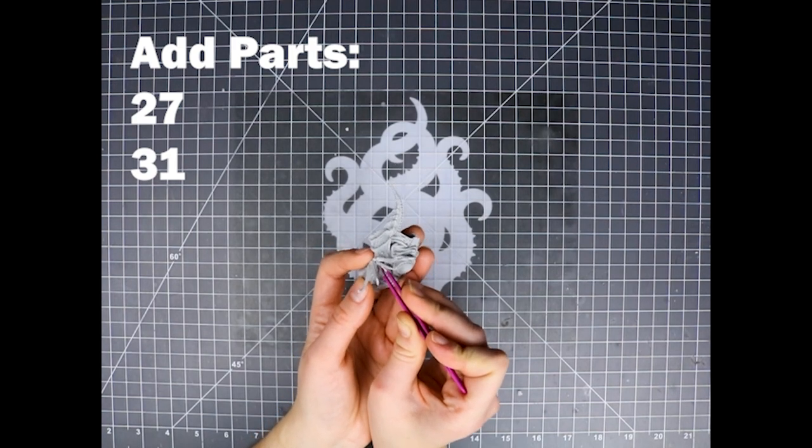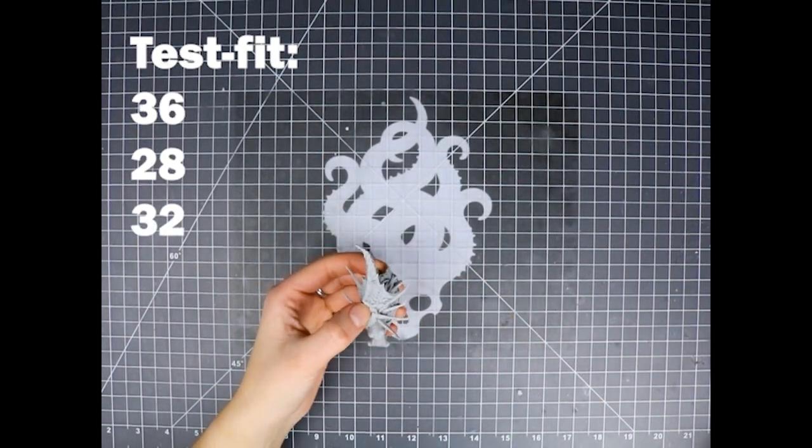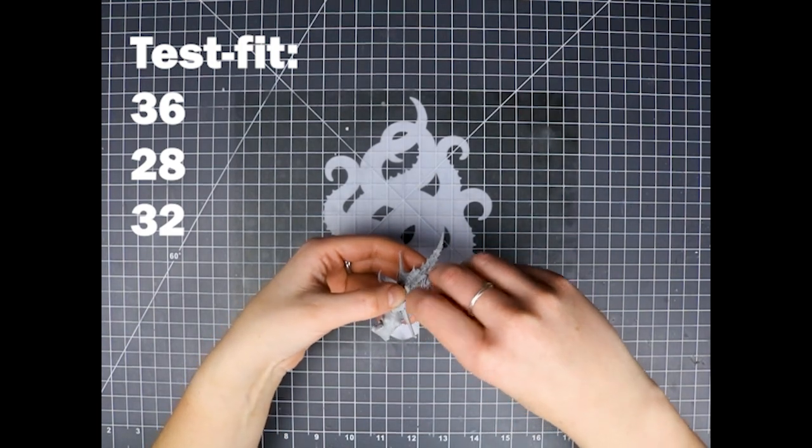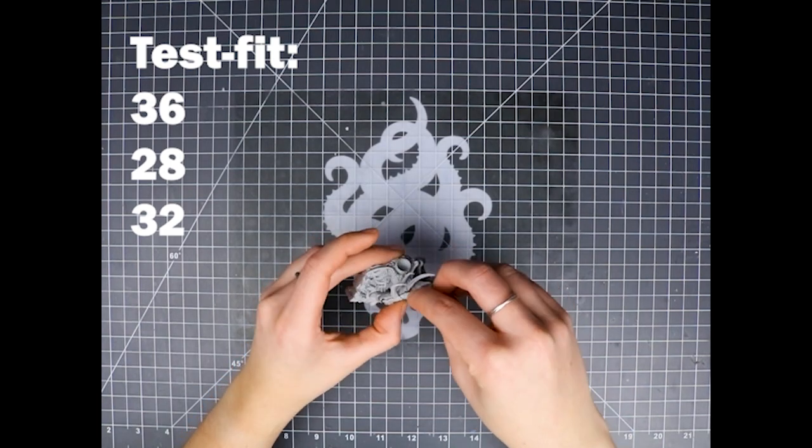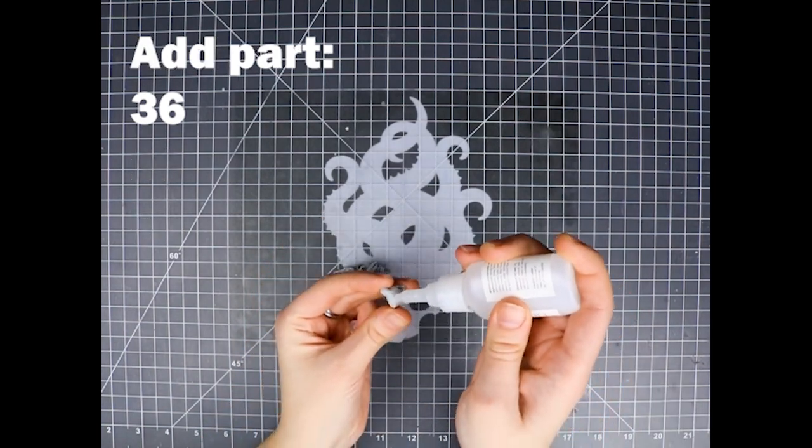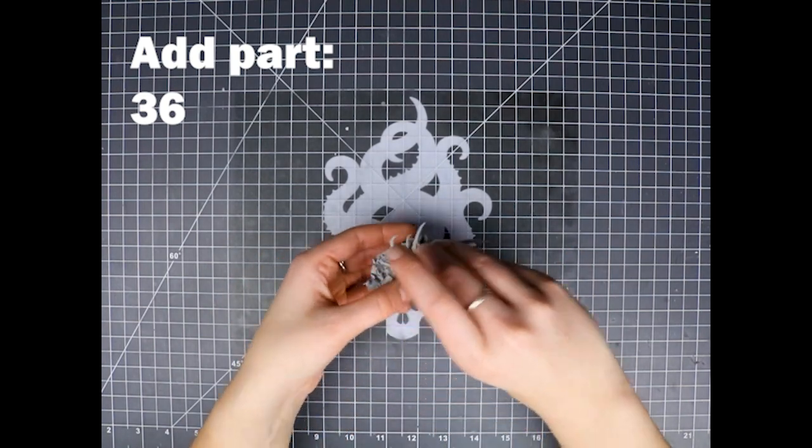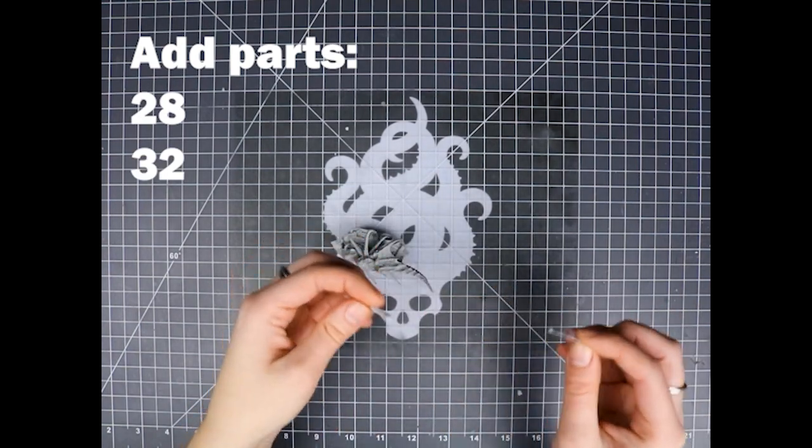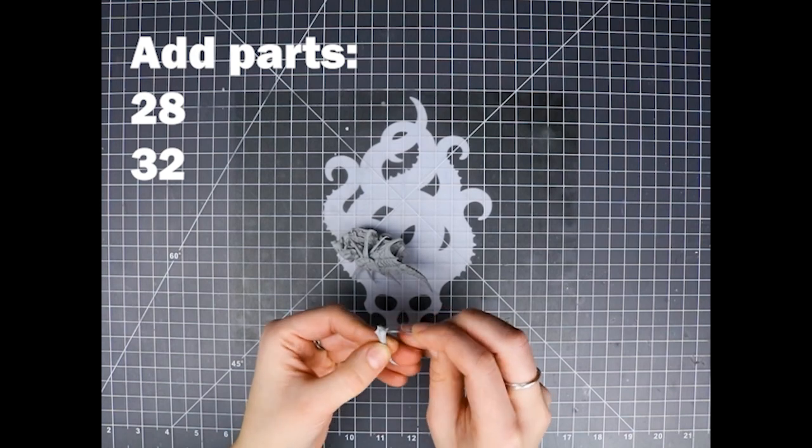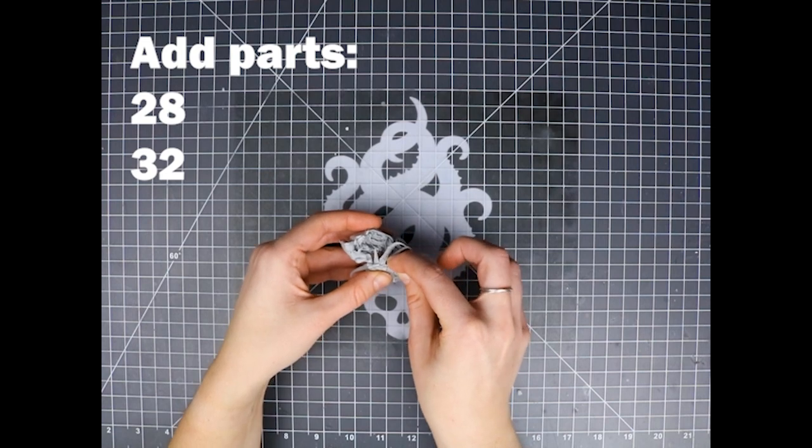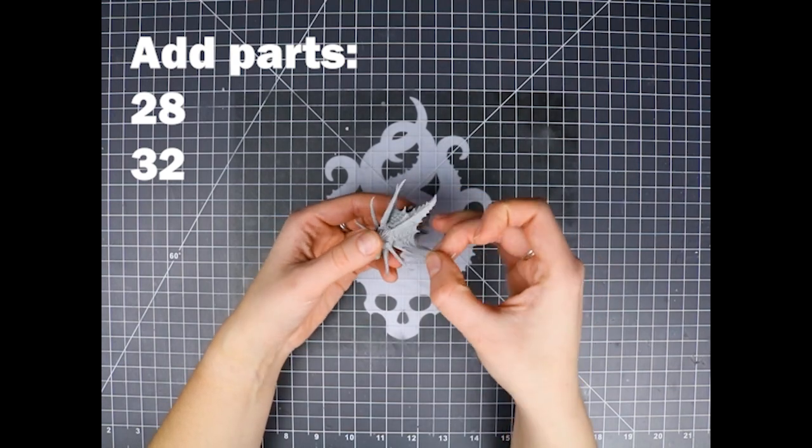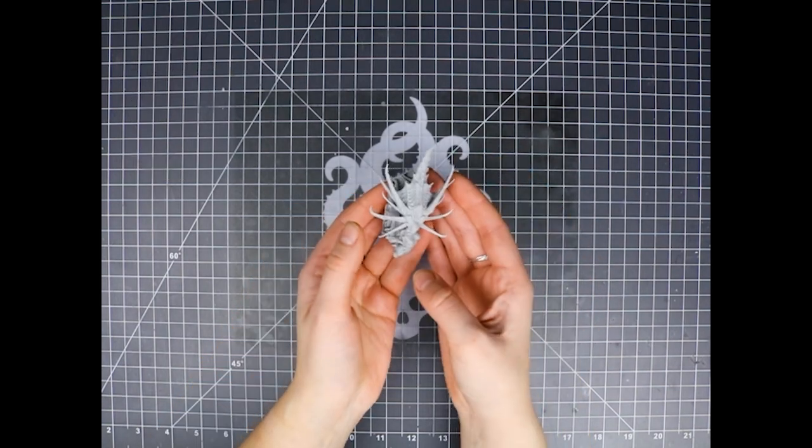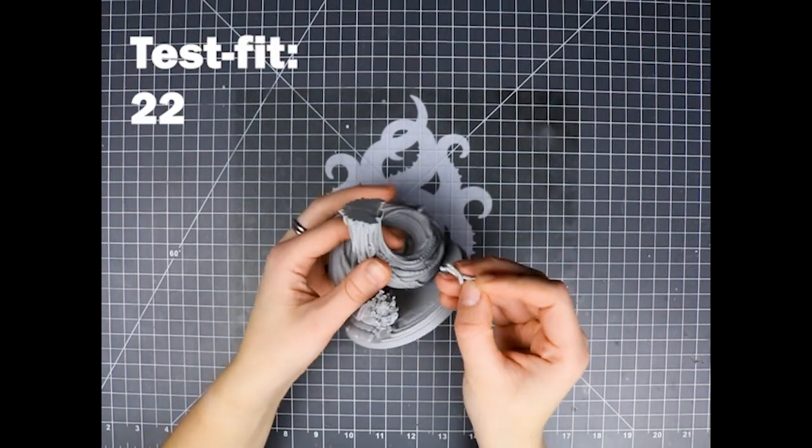If you have Instacure, this would definitely be a great time to use it. Before we add her face, we're just going to test fit these last horns. Make sure that they're fitting cleanly. Everything good, so we're going to add her face and then add those last horns. These ones are pretty straightforward. There we go. Horns done.